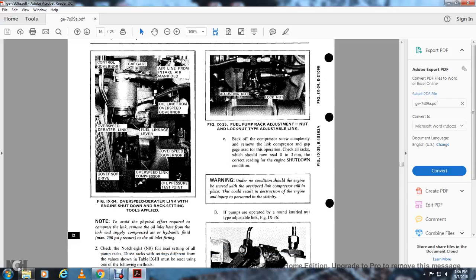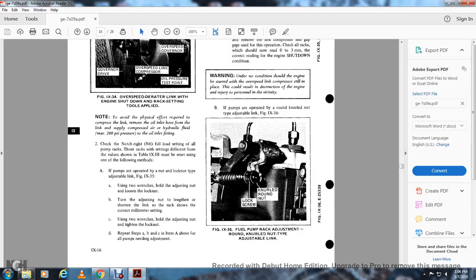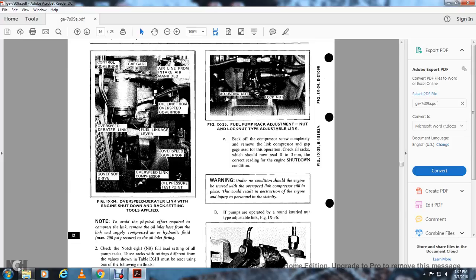Note: to avoid physical error and effort required to compress the link, remove the oil inlet hose from the link supply and apply oil, air, or hydraulic fluid at a maximum of 200 PSI at the oil inlet fitting. Check the notch 8 full load setting and those pump racks which are not within the differential value of table 9-3 must be reset using the following methods. If the pump is operated by a lock nut type adjusting link (figure 9-35): using two wrenches, hold the adjusting nut and loosen the lock nut. Turn the adjusting nut to lengthen or shorten the link to show the correct rack millimeter settings. Use two wrenches to hold the adjusting nut and tighten the lock nut. Repeat steps A, B, and C for all pumps needing adjustment.